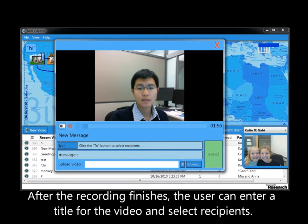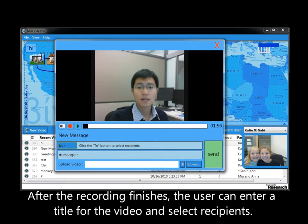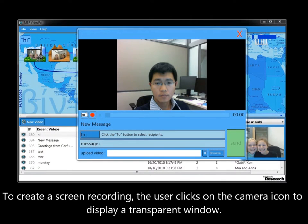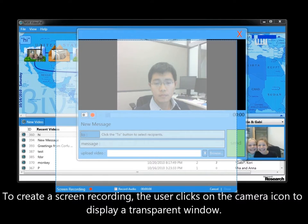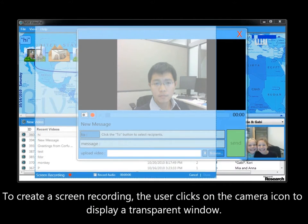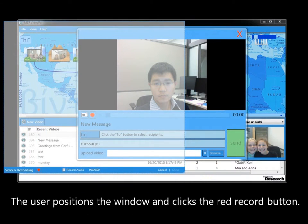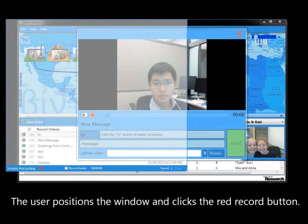After the recording finishes, the user can enter a title for the video and select recipients. To create a screen recording, the user clicks on the camera icon to display a transparent window. The user positions the window and clicks the red Record button.